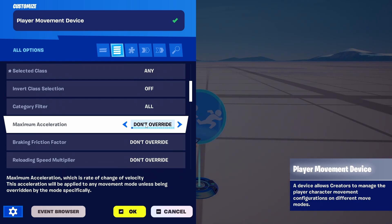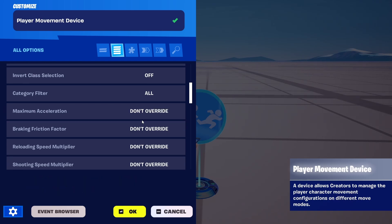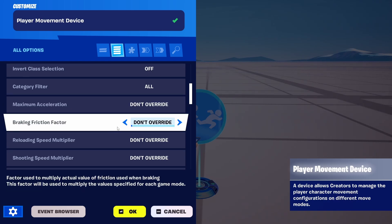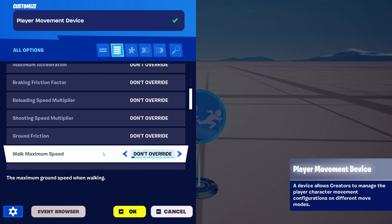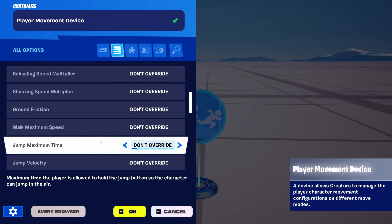But let's modify the player's ability to jump just to show you what it can do. So we're not going to change acceleration, braking, reloading, shooting, or friction.